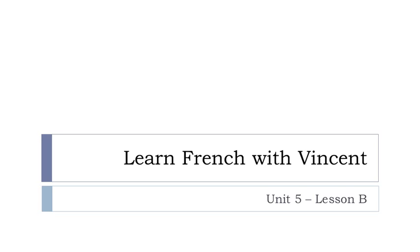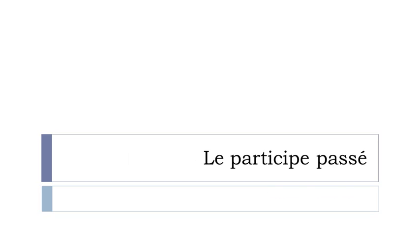Bonjour à tous and welcome to Learn French with Vincent, and this is unité 5, leçon B. In this lesson we'll work on le participe passé.